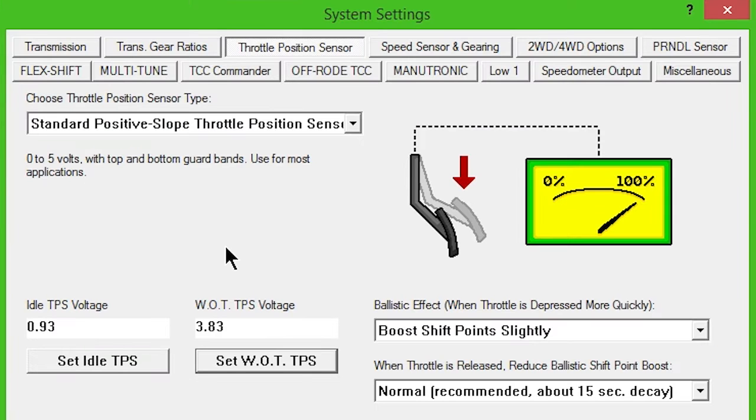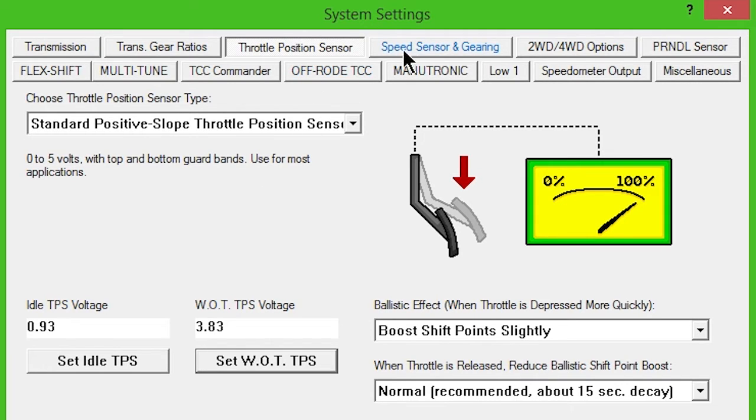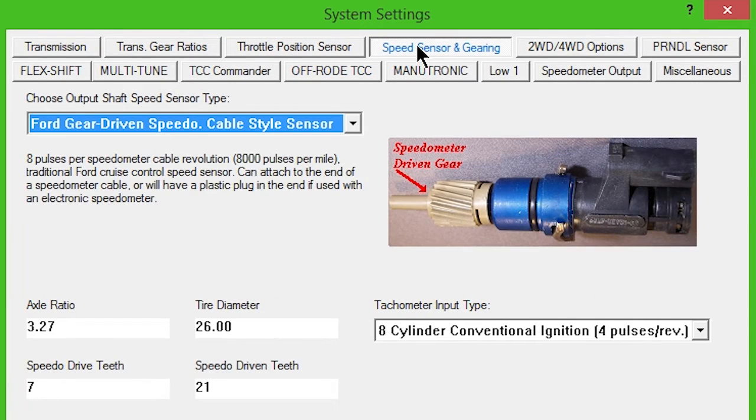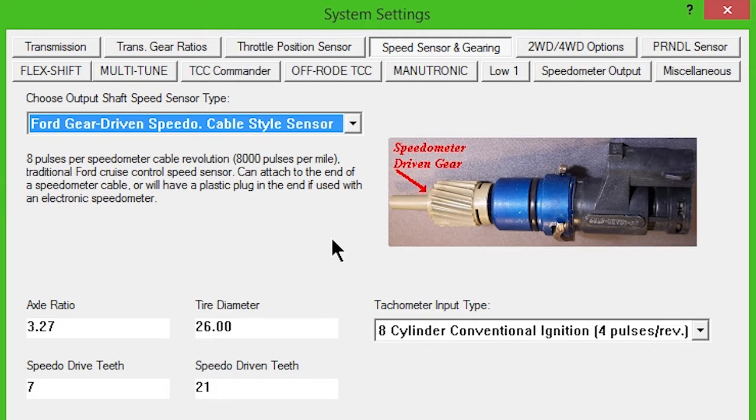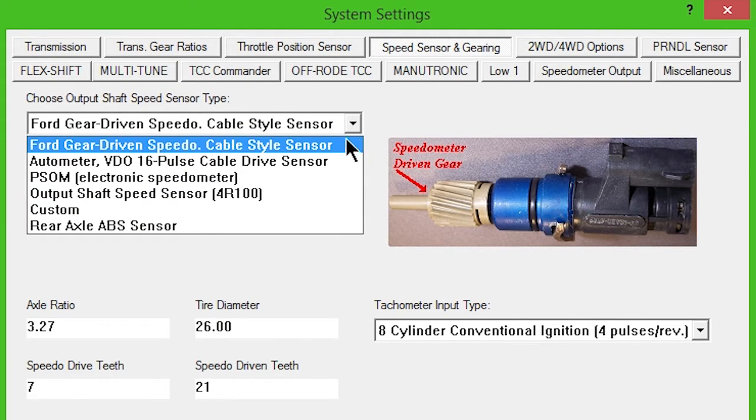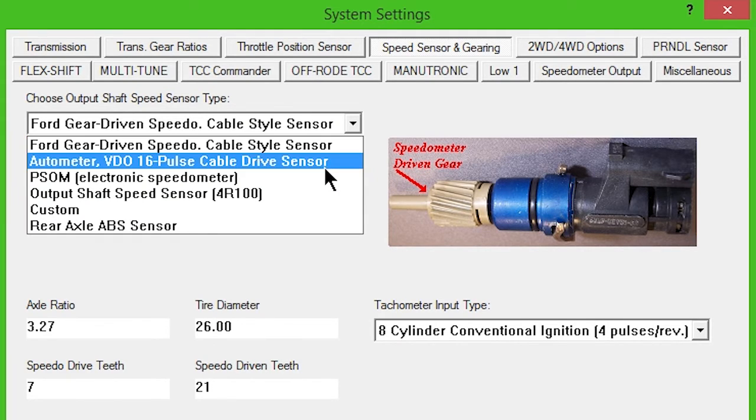Then push the accelerator to the floor and click Set WOT TPS button. For initial setup, leave all ballistic effects settings as they are by default. Click the Speed Sensor and Gearing button. Select the appropriate output shaft speed sensor for your application. Standard Speedo Drive and Driven Teeth are entered by default. These may be changed if your application differs.